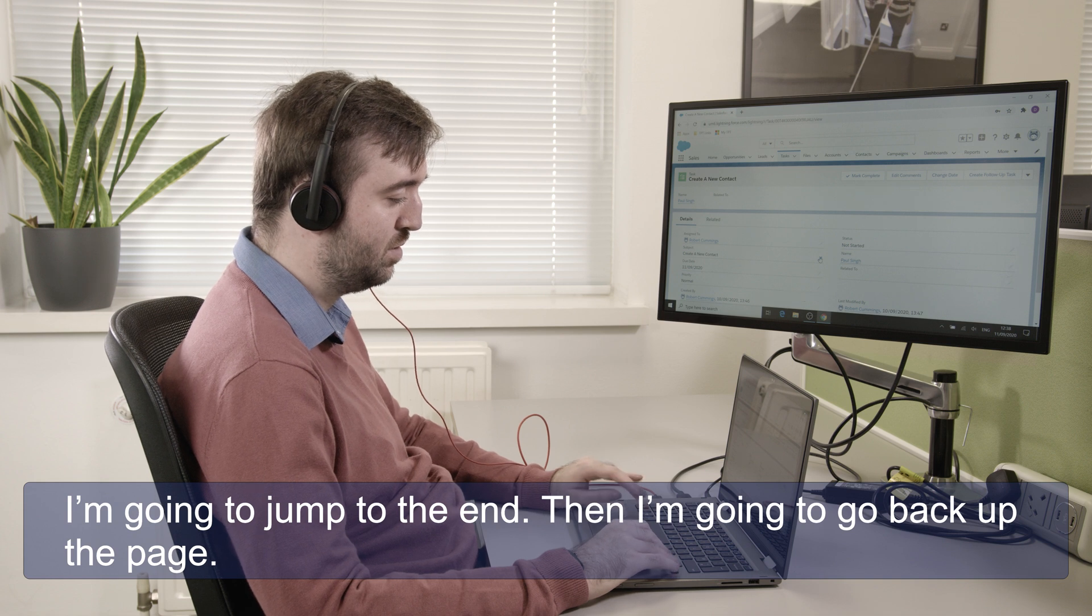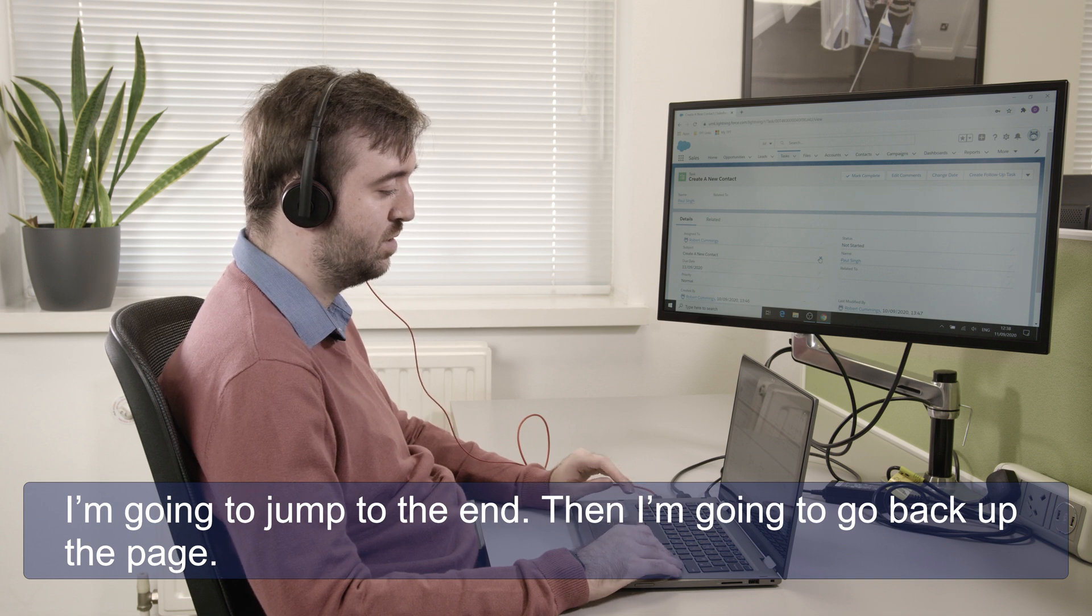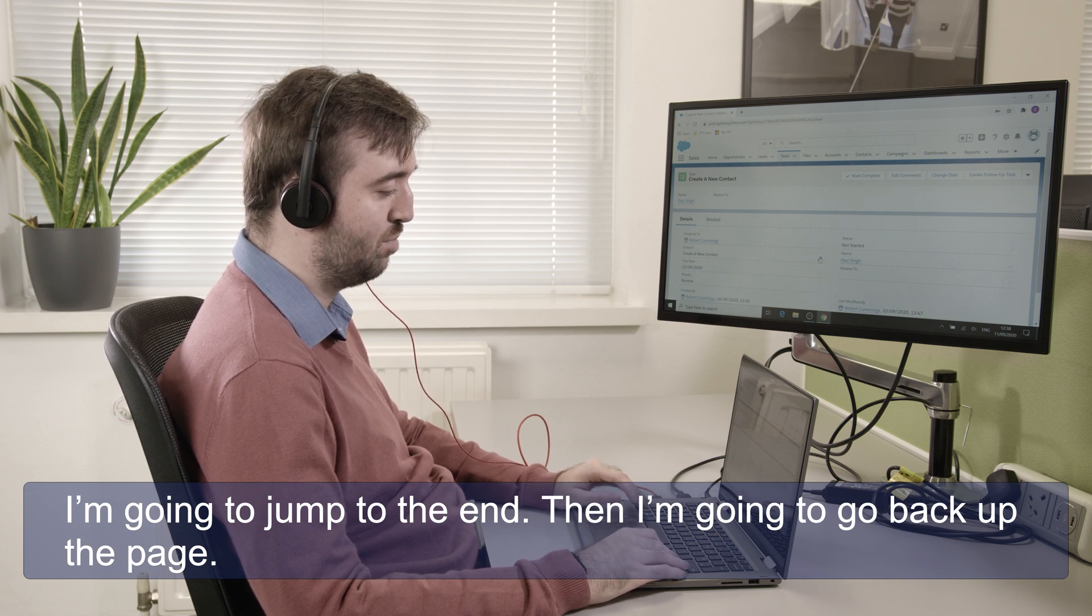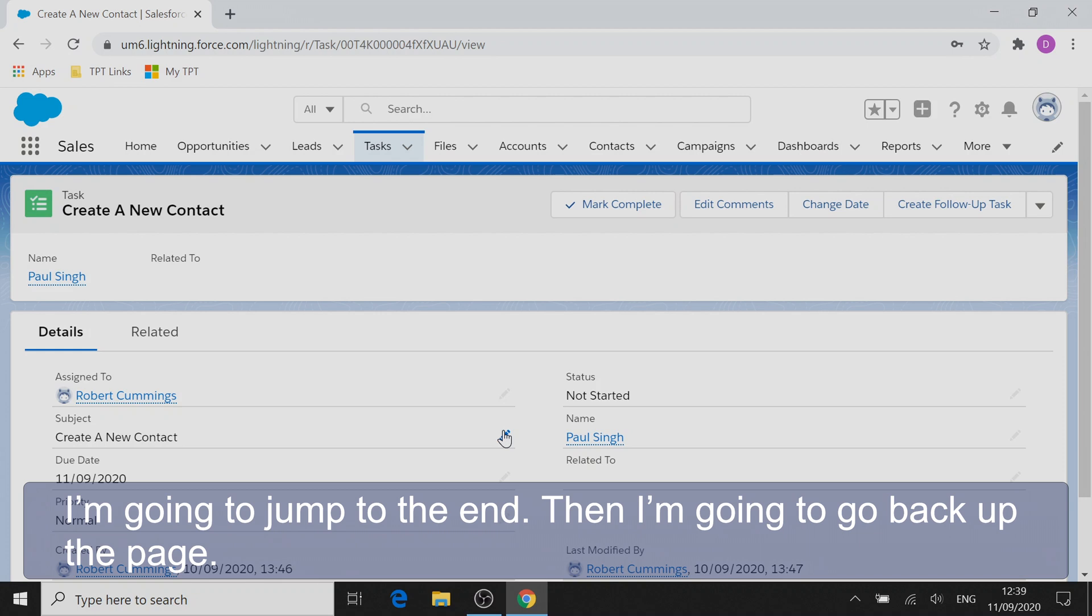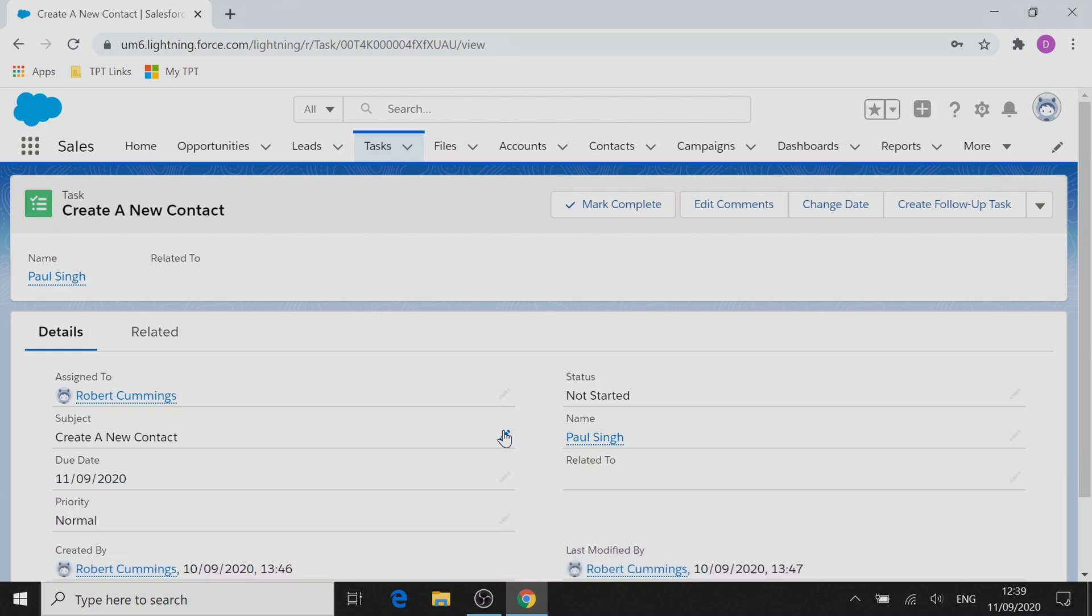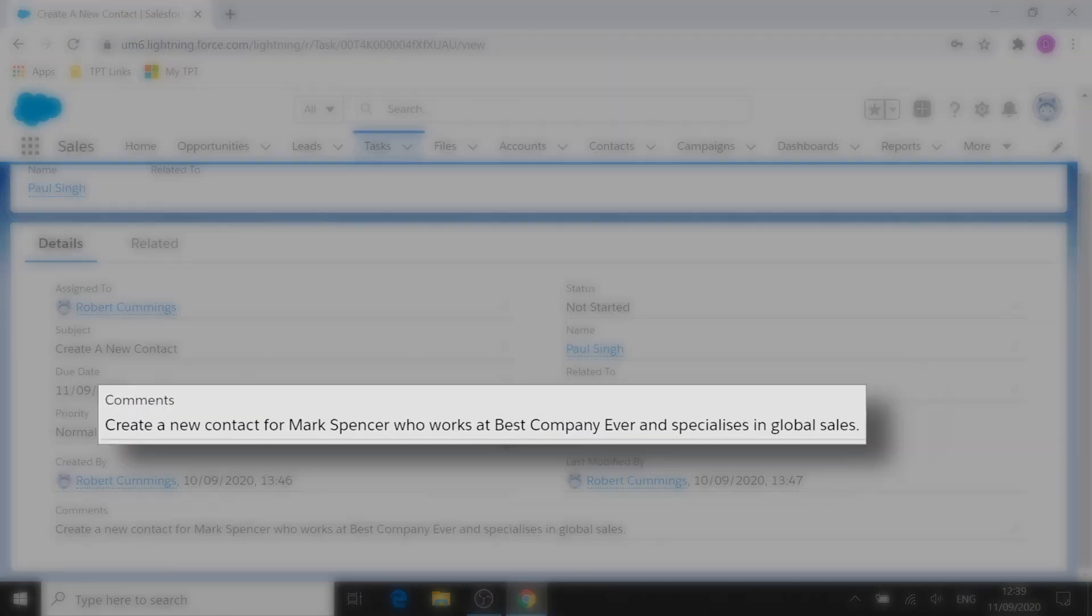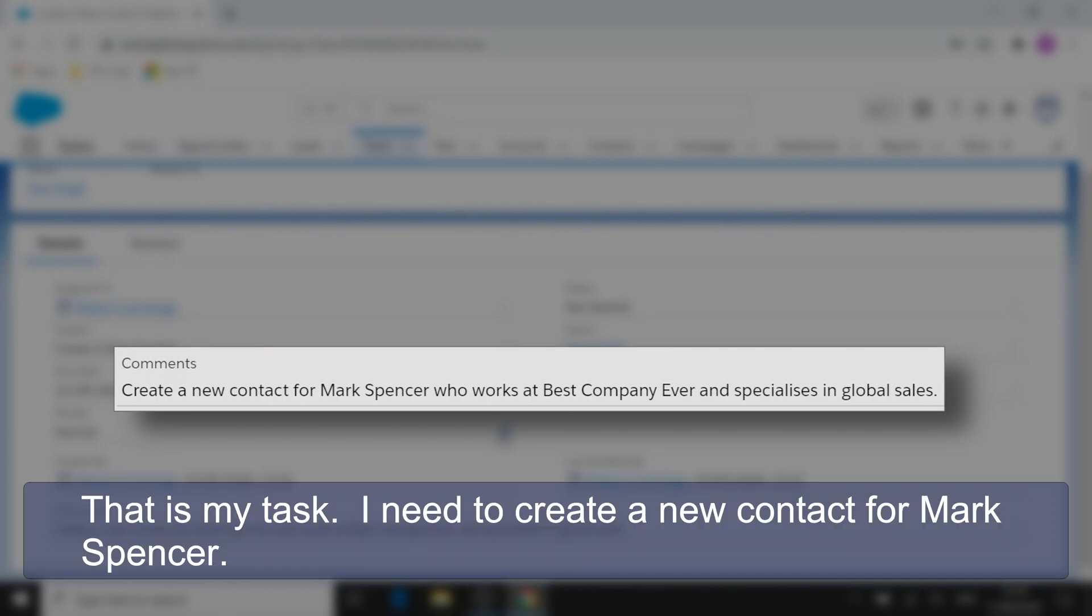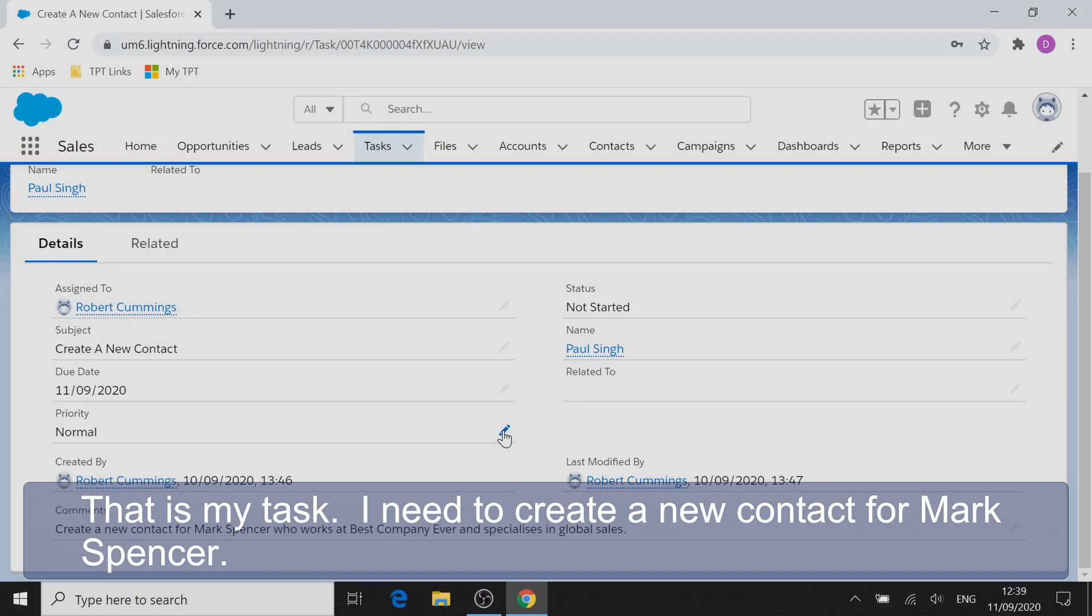So I'm going to jump to the end and then I'm going to go back up the page. Create a new contact for Mark Spencer who works at best company other and specializes in global sales. So that is my task. I need to create a new contact for Mark Spencer.